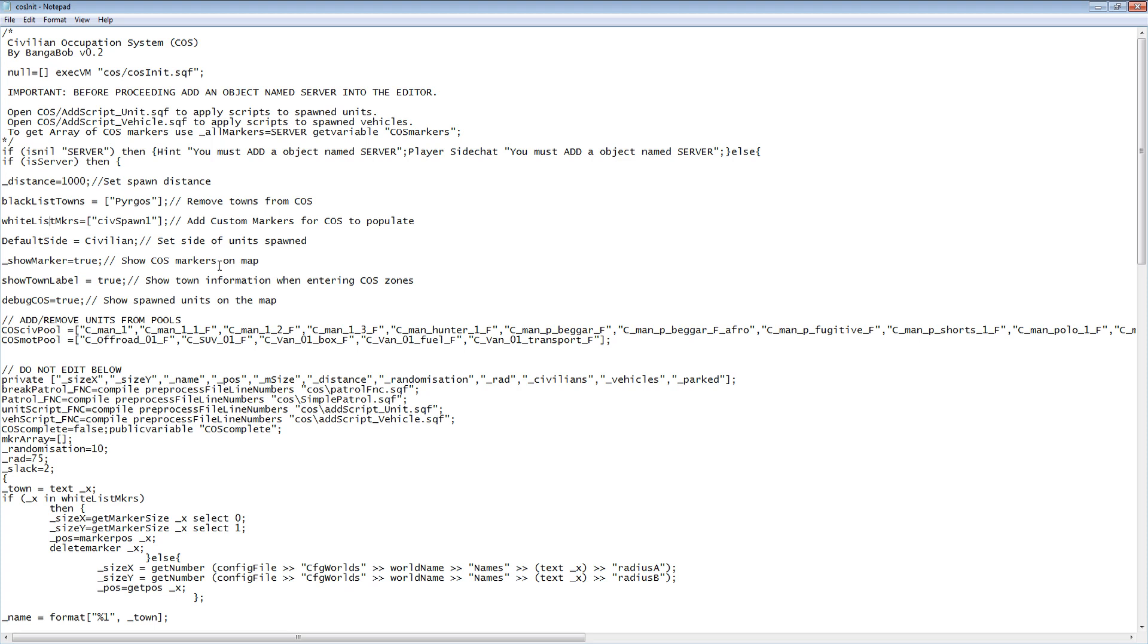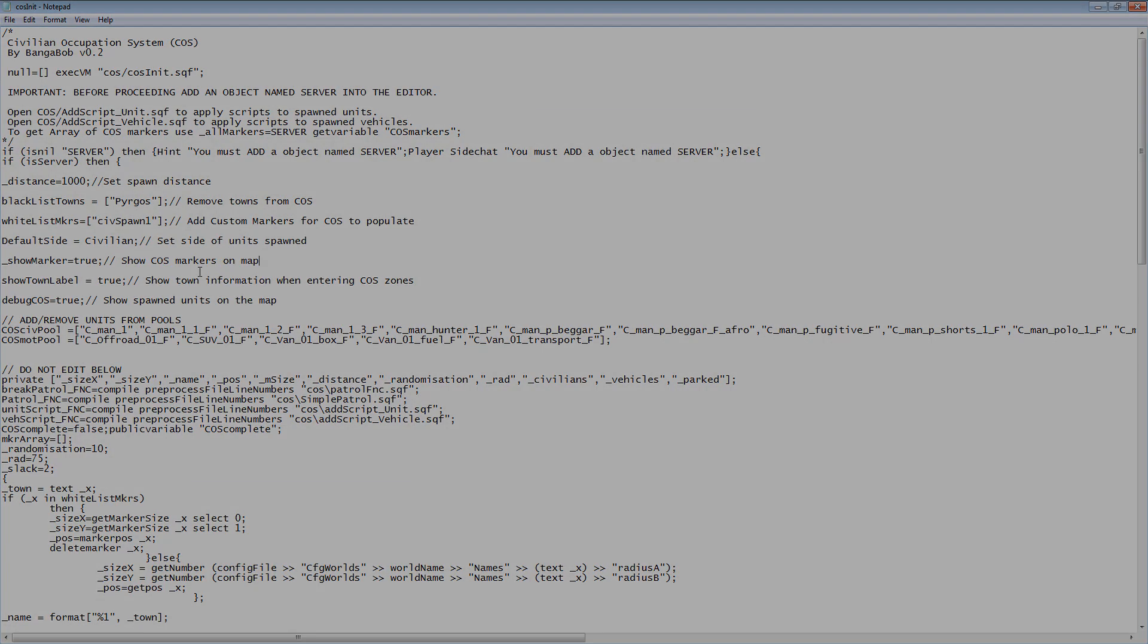Show marker will show all the areas included in the spawning system. Show town label will show the town and its population as you enter it. And debug COS will show a marker for each unit spawned by the system.